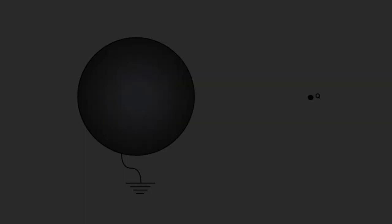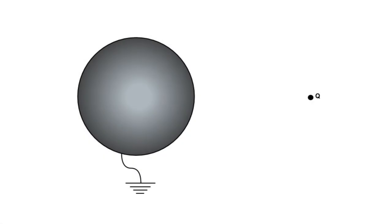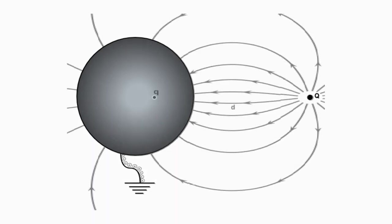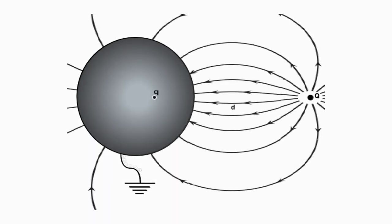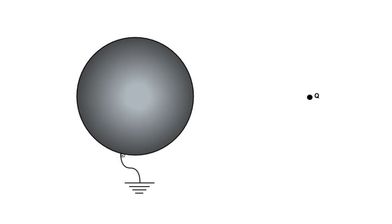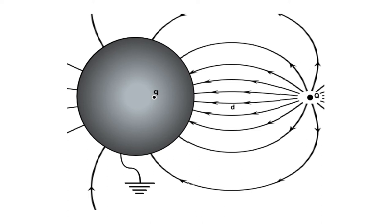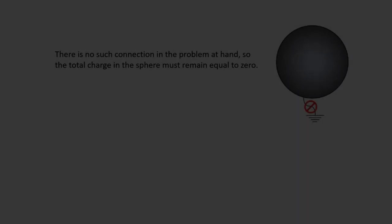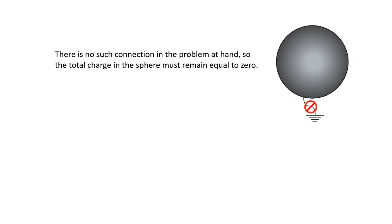However, in this case, the sphere did not stay neutral. For building up the image to the intruder charge Q, it took some charge from its ground connection.